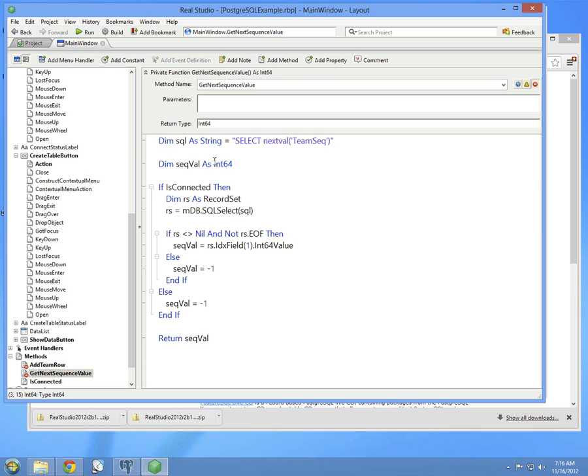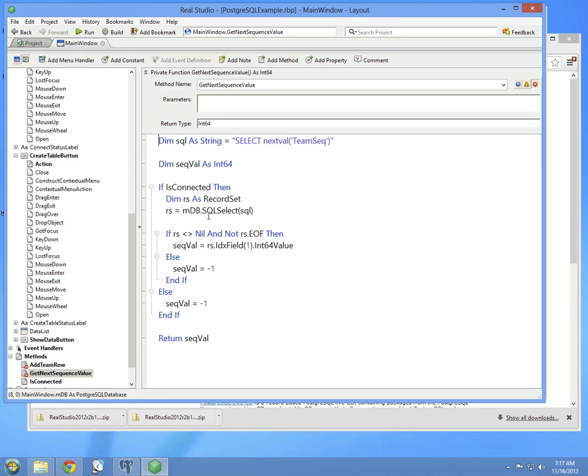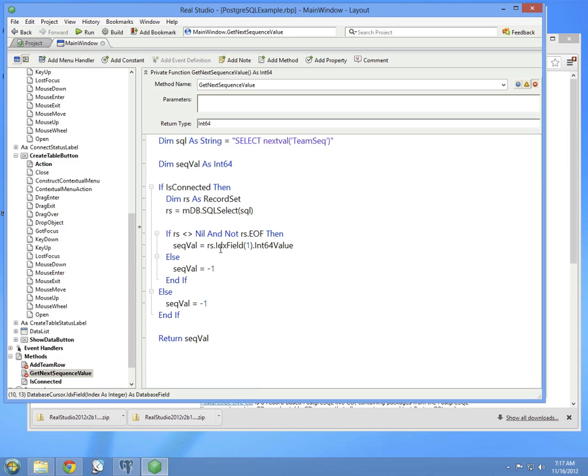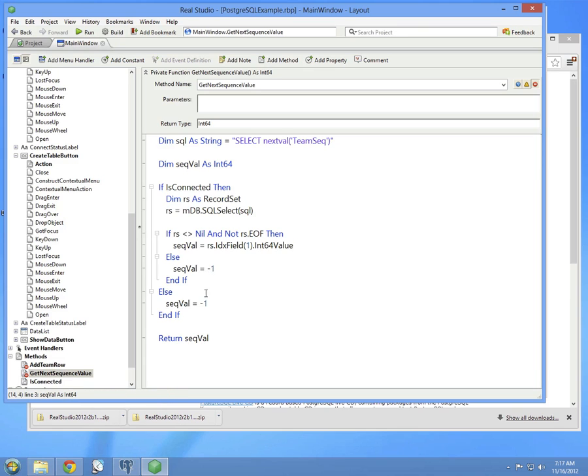The sequence value can get pretty large, so we're using int64 here. And it checks if you're connected to the database. And if so, creates a record set, runs the SQL, verifies that some data was returned, and gets that data. There's only one column, so it gets the first column. If nothing was found, it sets the sequence to minus one, and then it returns it.